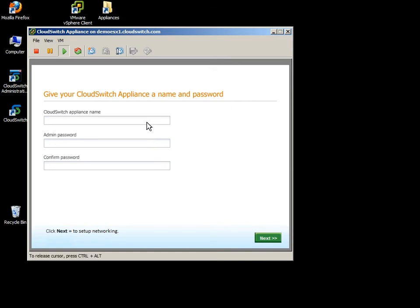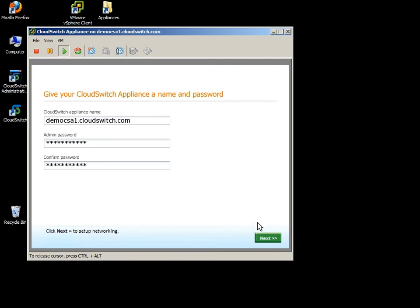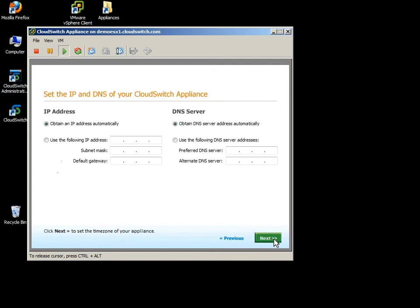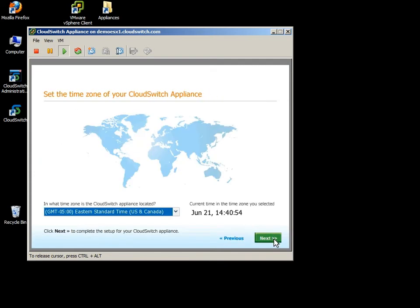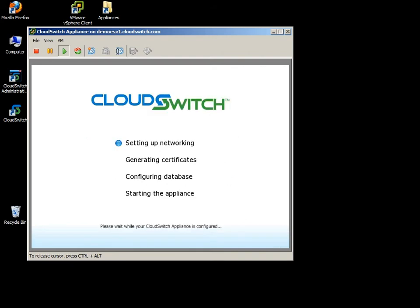So I'll assign mine a host name, a password for administrative access. And remember this password. You will need it in the activation phase, which is actually in the third enterprise video here. So when I click next, you have the option to use a static IP. I'm going to choose DHCP, and I'll leave the time zone at its default, which is Eastern. That's actually correct for me.